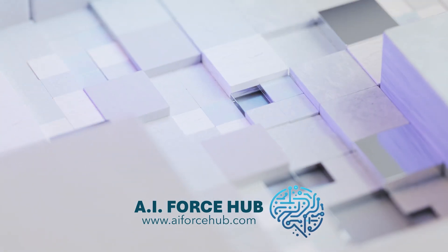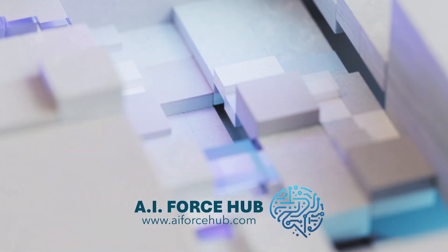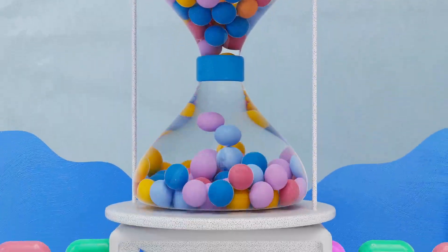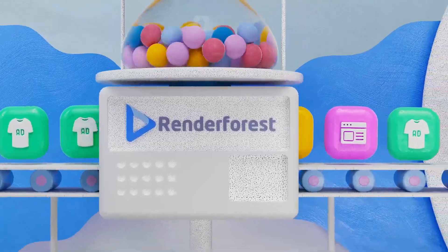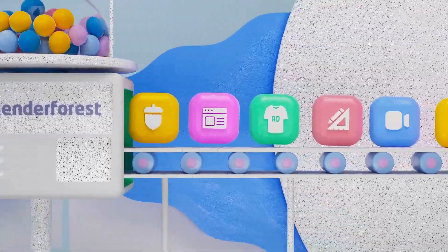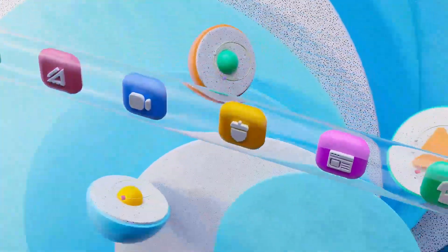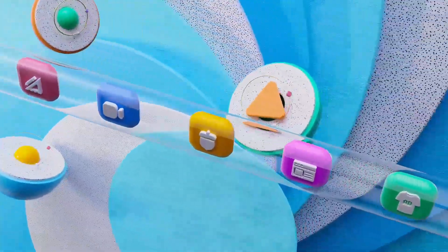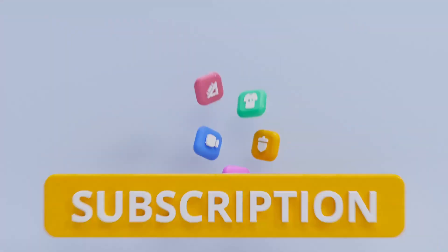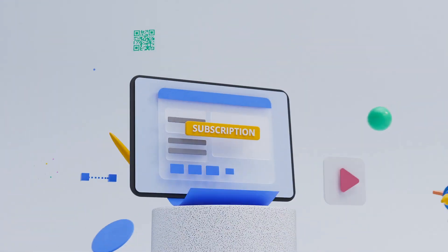In this video, we will walk you through steps on how to use Renderforest, a fantastic online platform for creating videos, logos, animation, mock-ups, graphics, and websites.